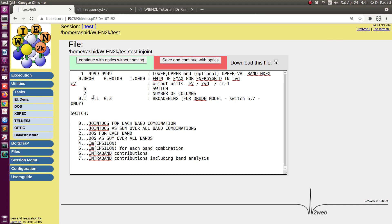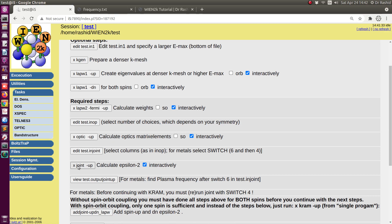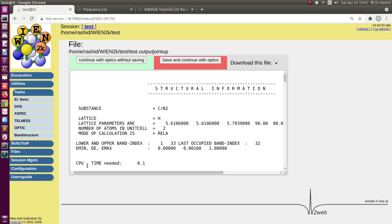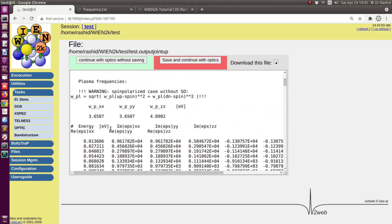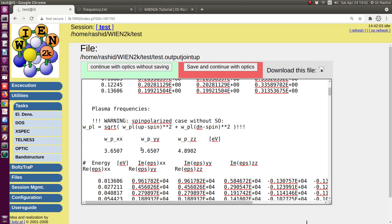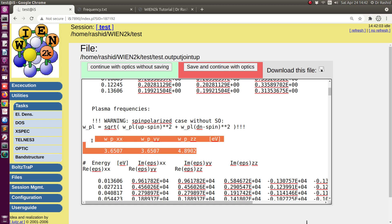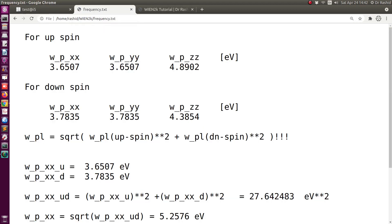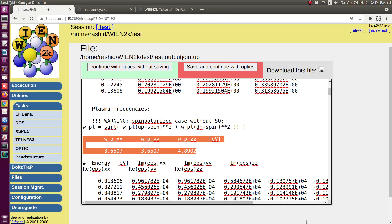I chose 3 columns, so I need to change that here also. Running x joint up. Now you can see some values are given — these are plasma frequencies. We need to use these values because we are doing the calculation for up and down spin, and from each case we will get plasma frequencies. I saved the values: WPXX is 3.6507 and similarly for the other components.